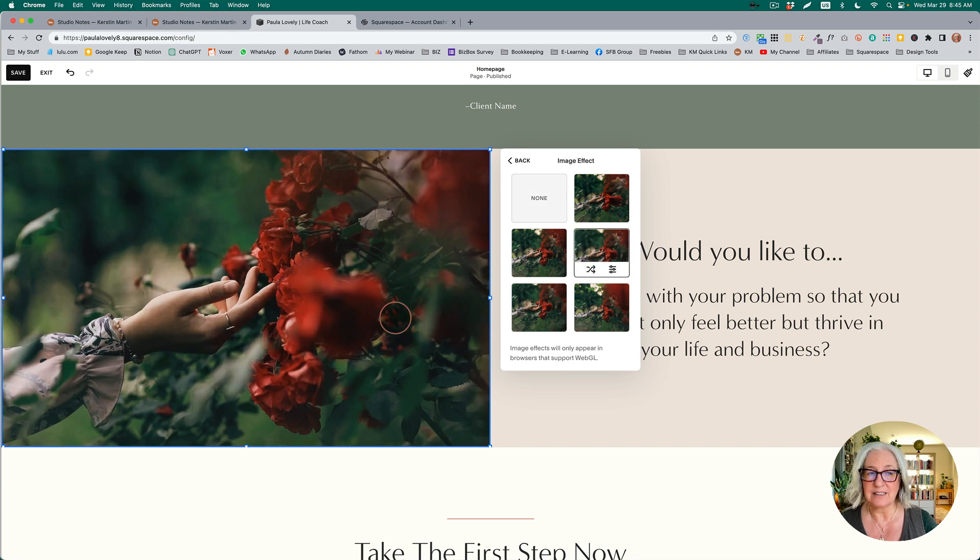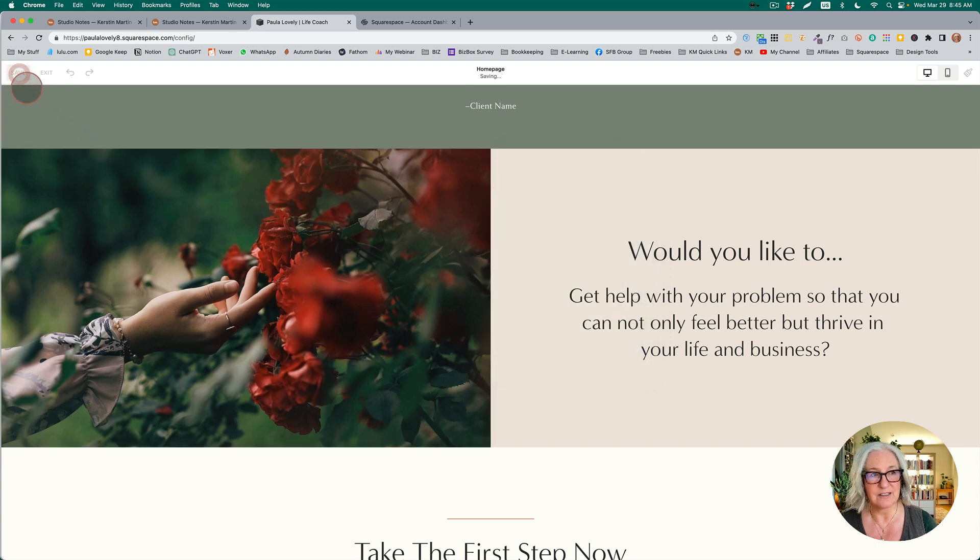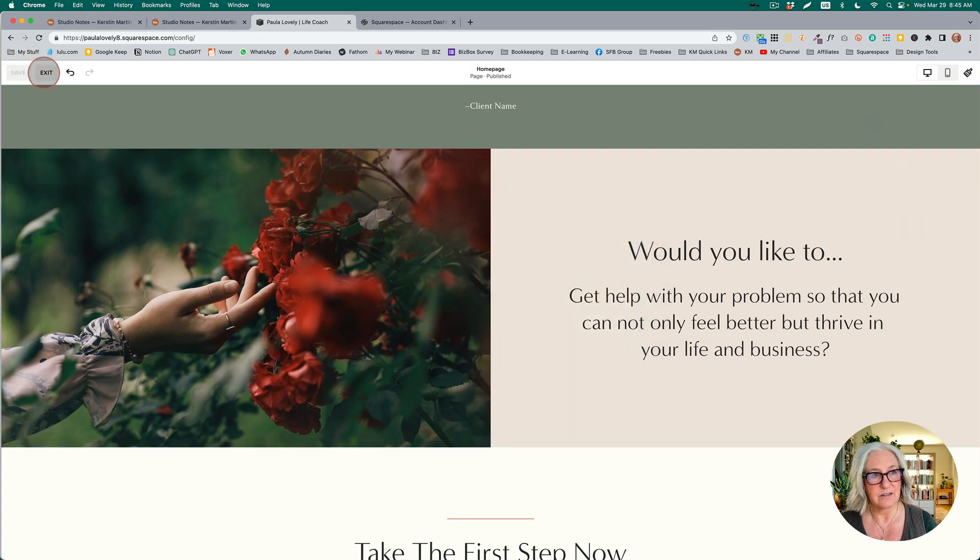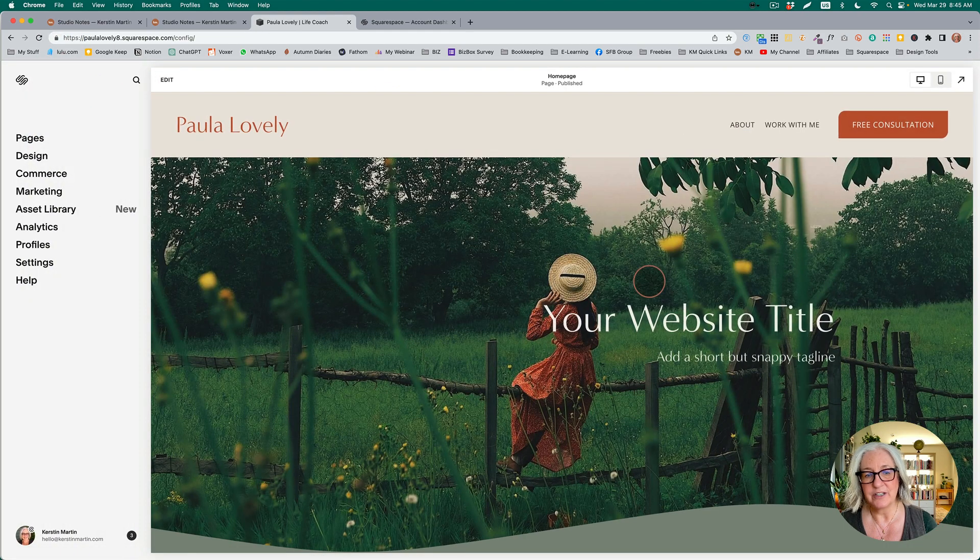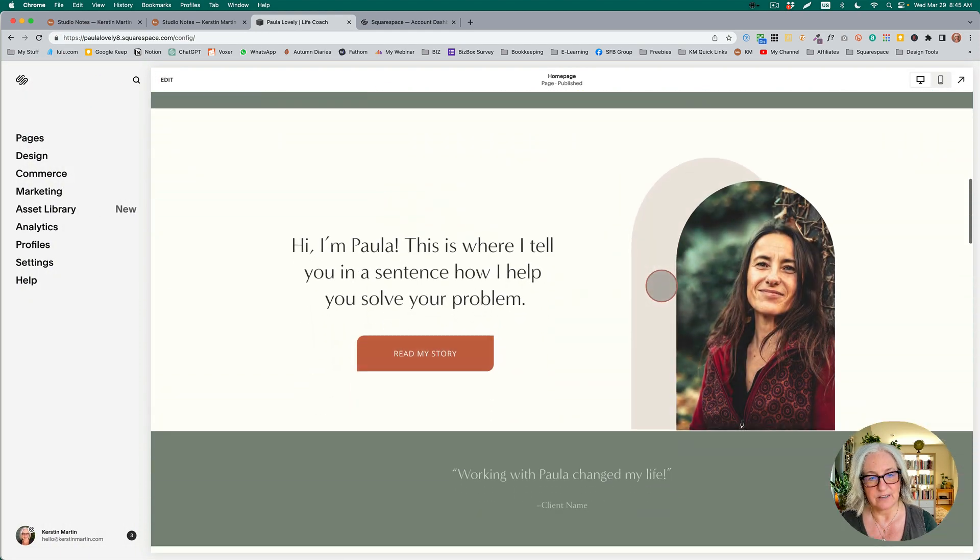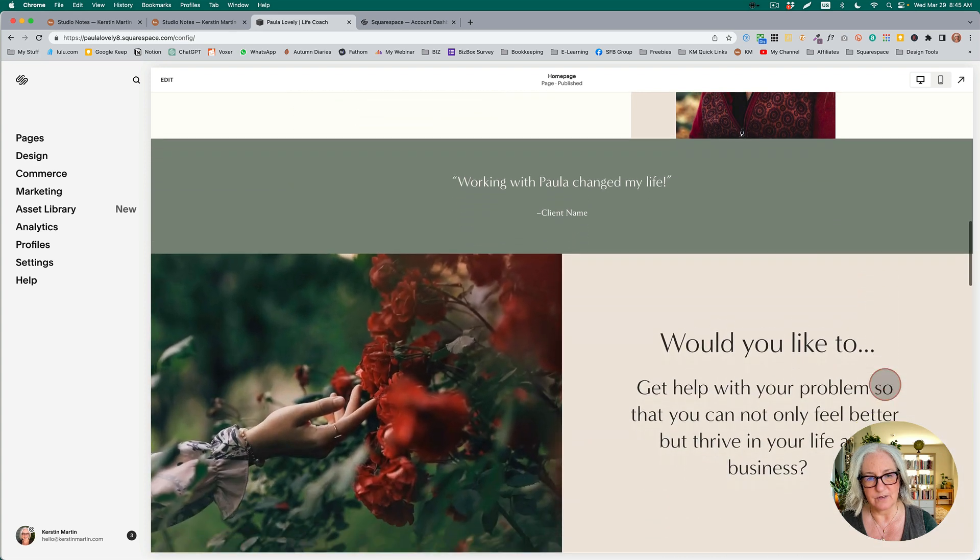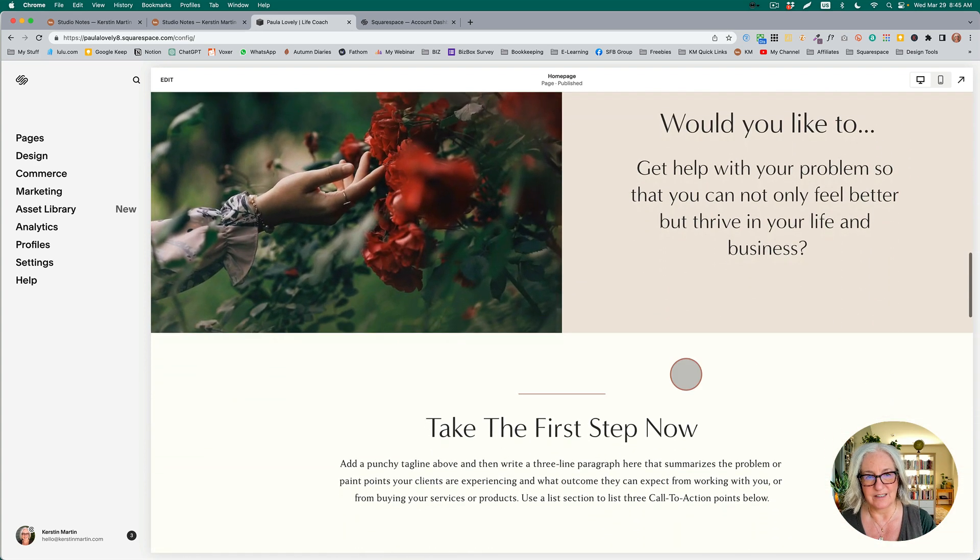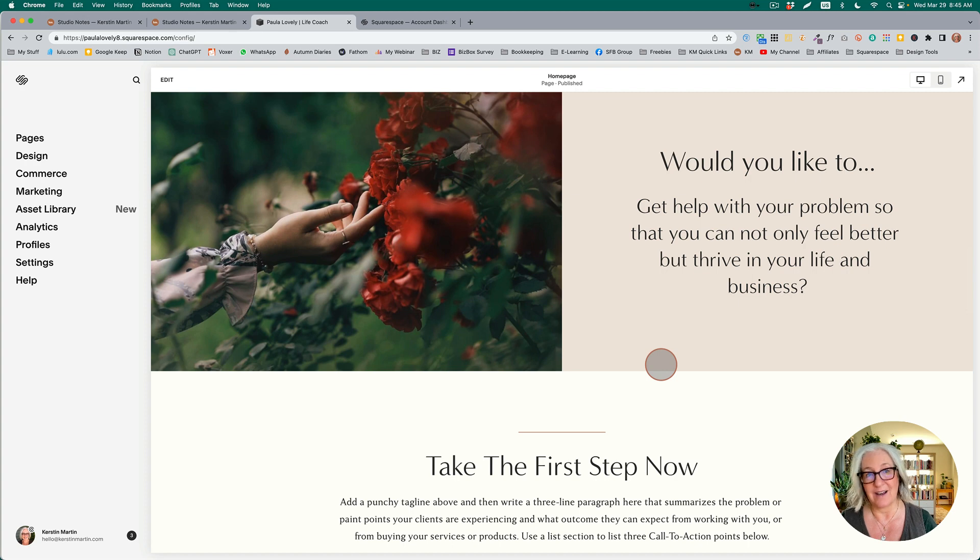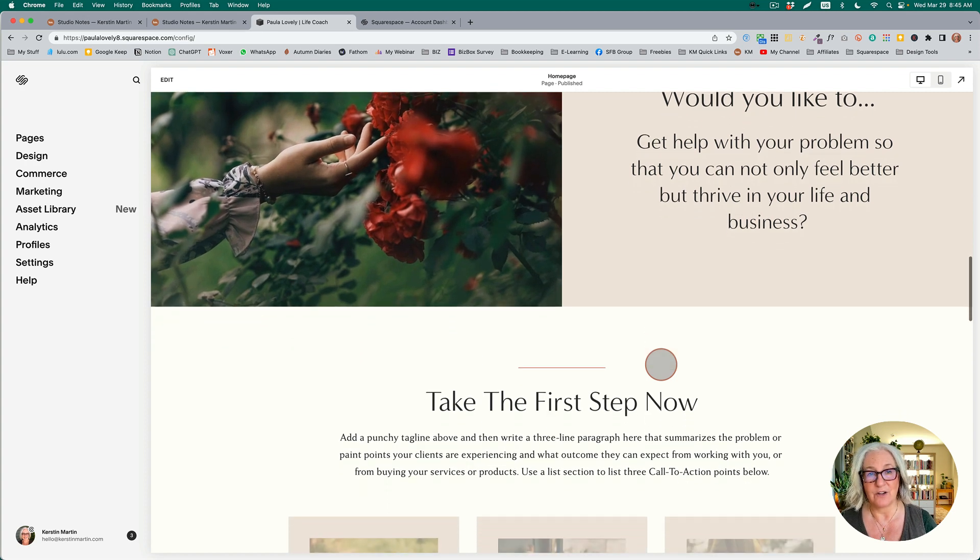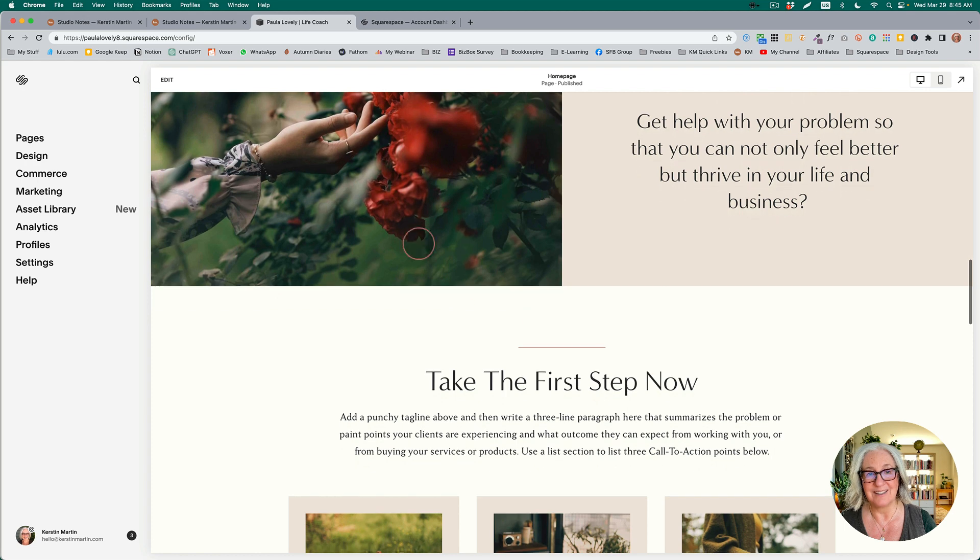What this does is it actually zooms the image in a little bit. So let's just save this and refresh our page. If we now go here and watch this image, you can see it moves a little bit. We have the effect that I have on the whole website when a page loads—I do have an animation set for that—but now as I scroll past, you can see it moves a little.